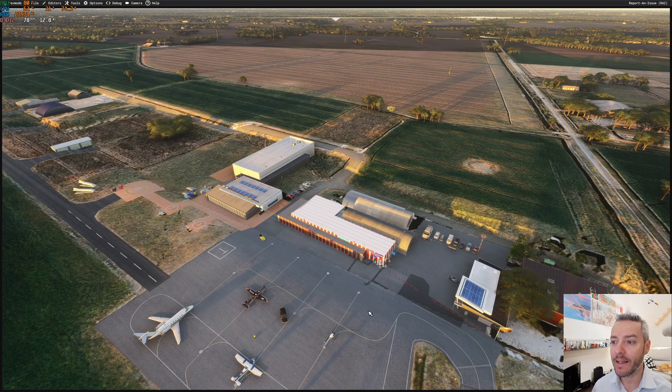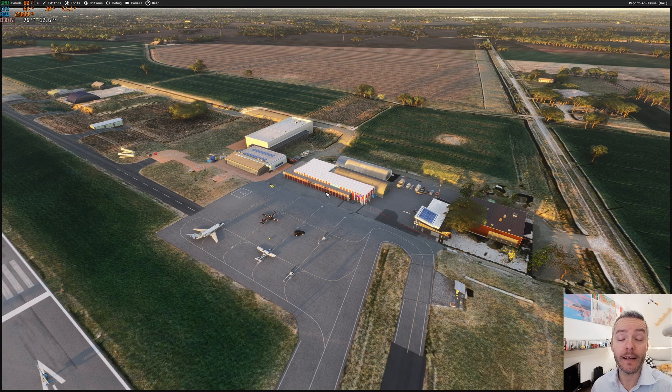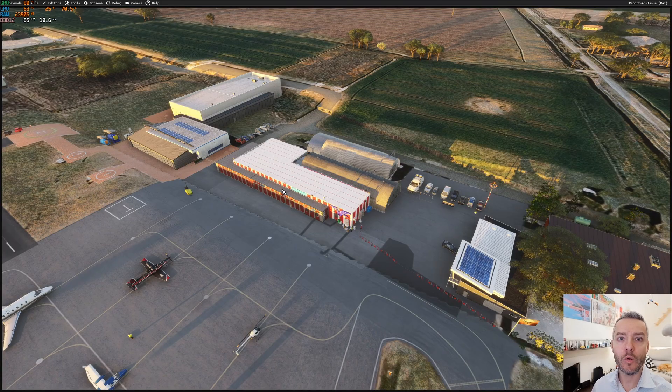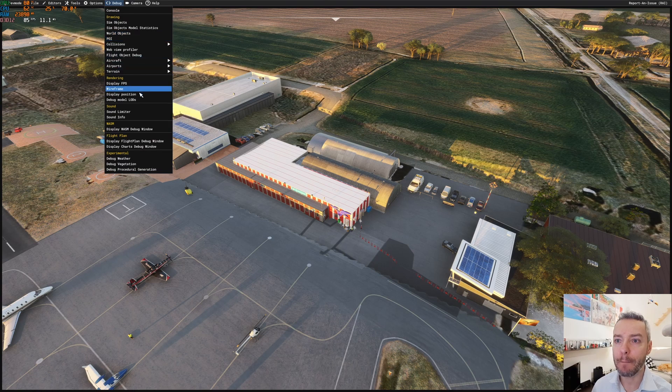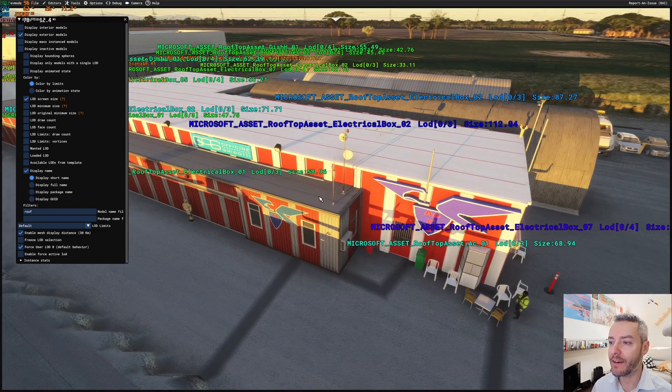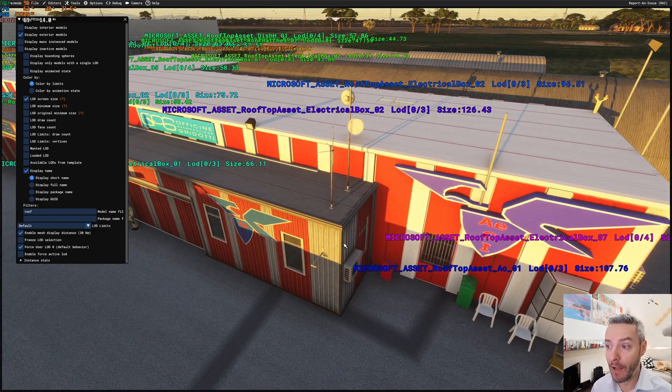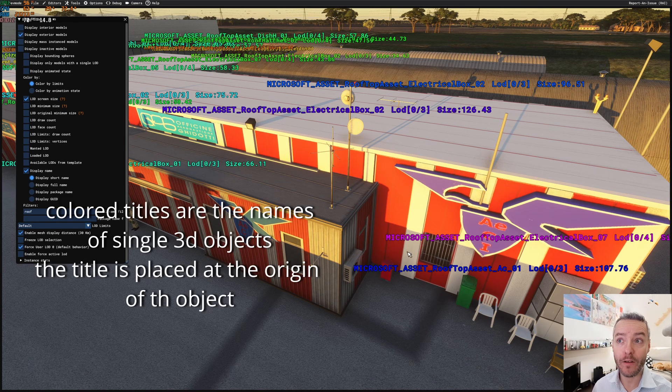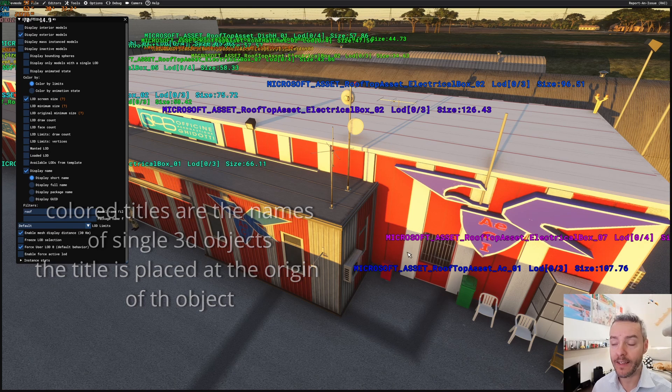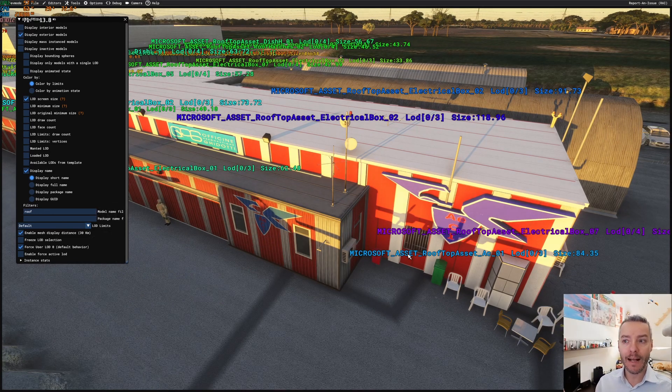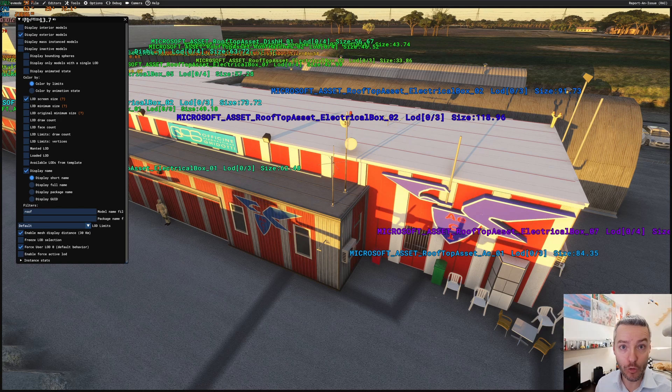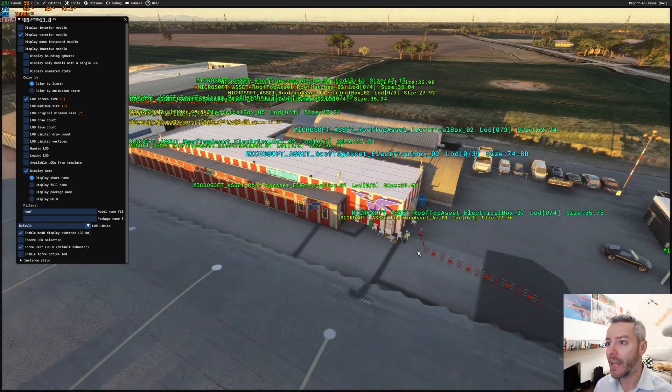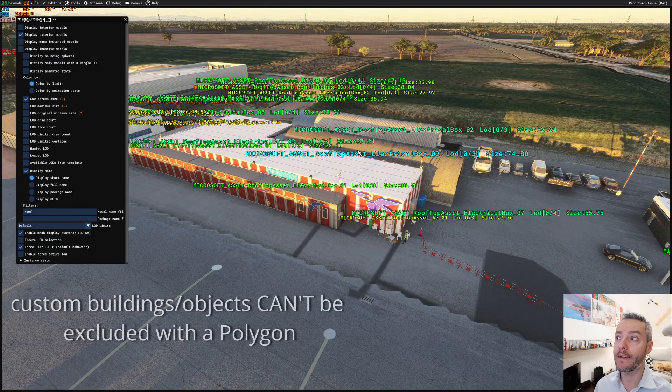In this case, you see that we have some custom buildings here. If you turn on the debug model LODs, every part of the building is an object, everywhere you see these writings. So all those objects come from a giant package that Microsoft has put into 2024, and is related to gliders worldwide, or something like that. And all those buildings can be excluded with the polygon.